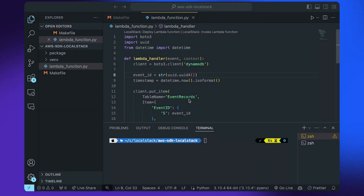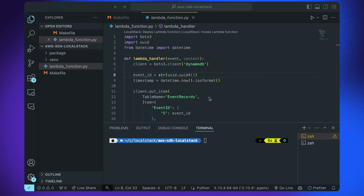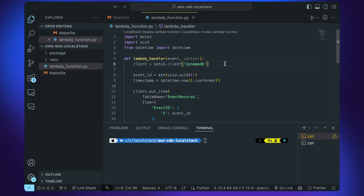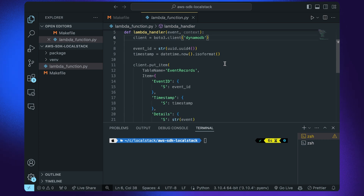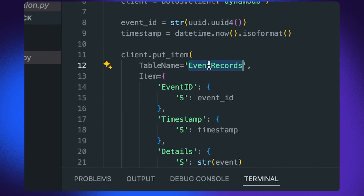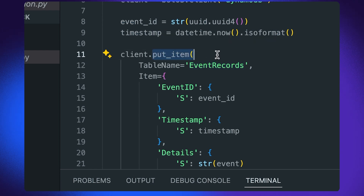So without much ado, let's jump right into the demo. Let us first take a look at the demo application. I'm using Python, and I have created a lambda-function.py file which interacts with the DynamoDB service using the Boto3 library. Boto3 is the official AWS SDK for Python, named after the freshwater dolphin native to the Amazon River. When this Lambda function is triggered, it generates a unique event ID, records the current timestamp, and saves these along with the event details in an event records DynamoDB table using the put_item function provided by Boto3.